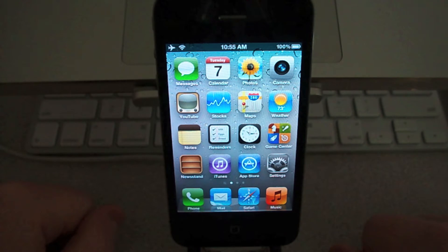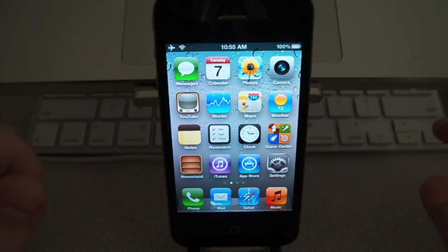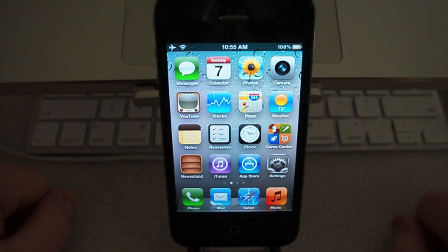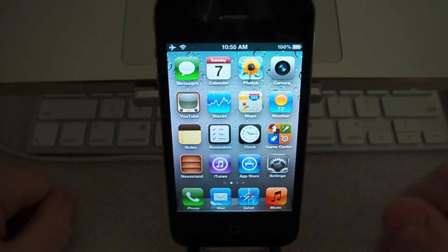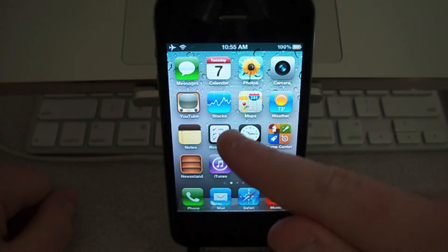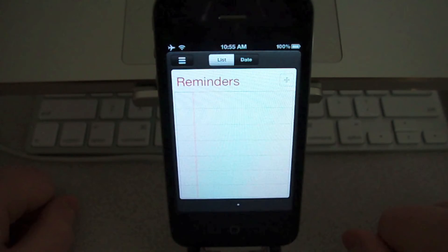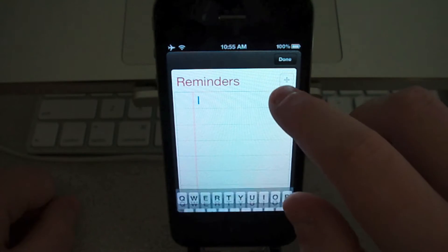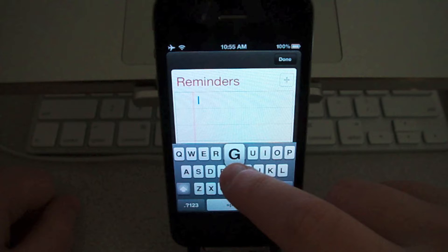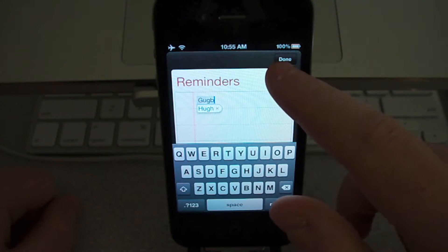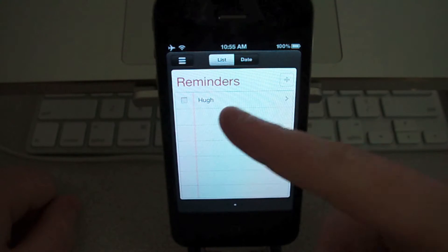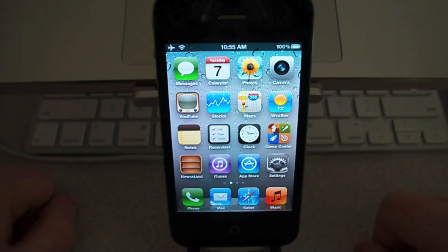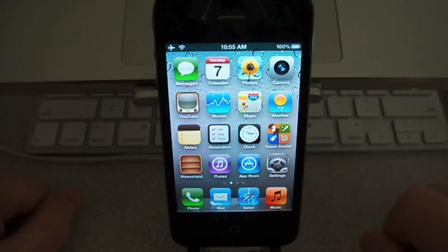The home screen pretty much looks the same except for a few new icons — those being Newsstand and Reminders. If you launch Reminders, it's basically just a little reminder tab where you can make new reminders. It's pretty simple.